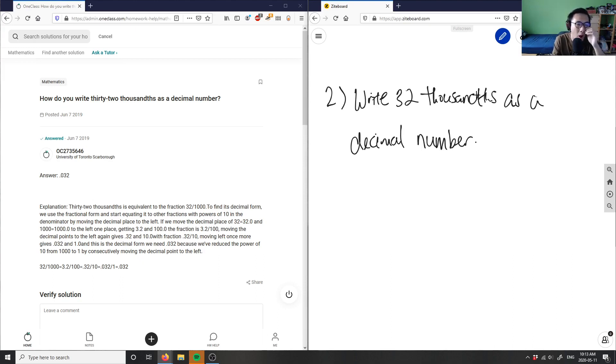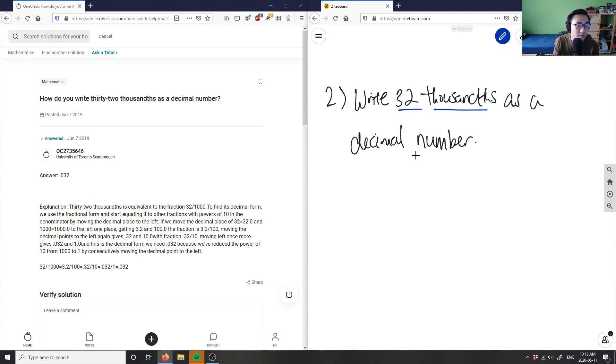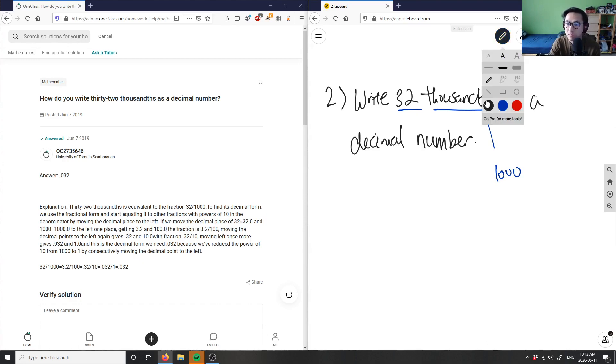If you look at this problem here, my numbers are thirty-two and we have thousandths. So thirty-two is obviously thirty-two, and thousandths I could rewrite this as one over one thousand. If I want to write it as a decimal number, I wouldn't get a whole number in the front.